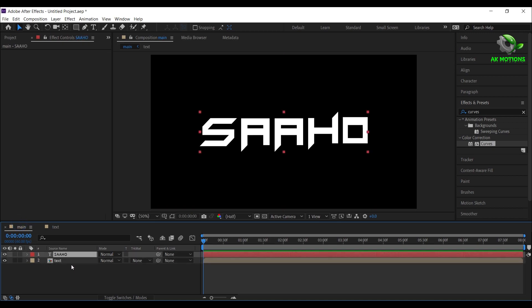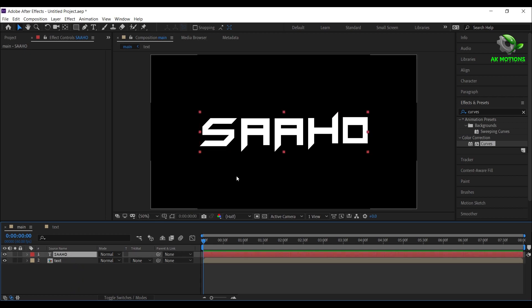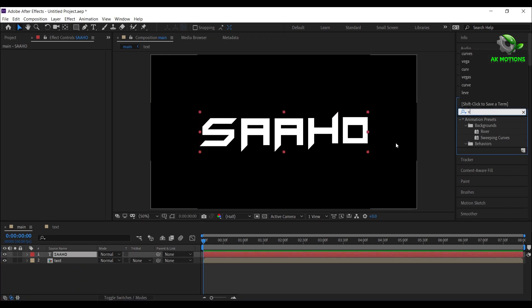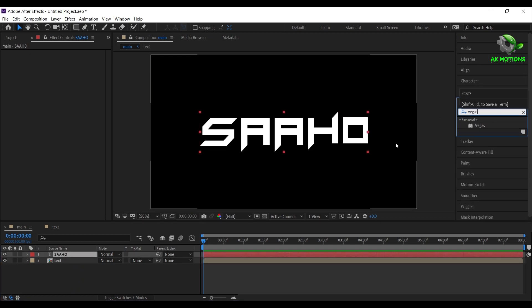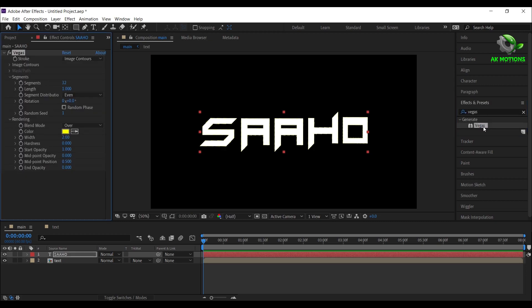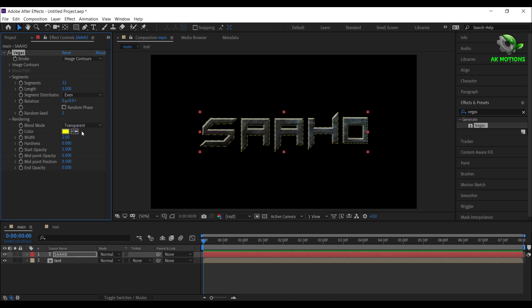Let's unhide the text layer. Now select the text layer, go to effects and presets, search for the Vegas effect, double click on it to apply on the layer. Set blending mode to transparent. Let's hide the text pre-comp for some time.